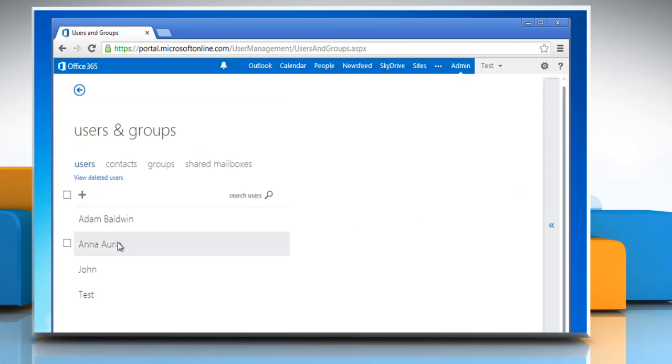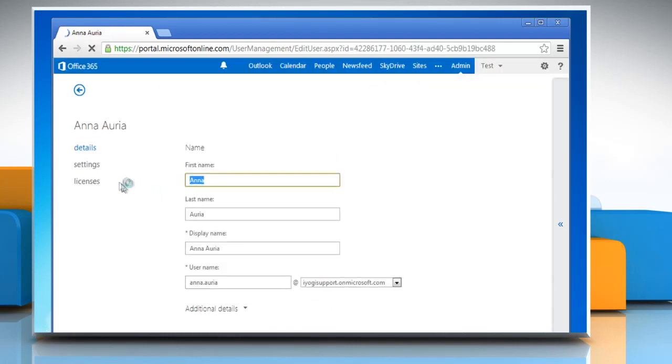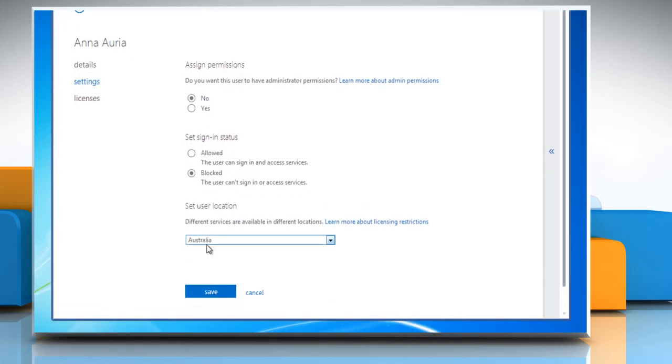From the list of users, select the one you want to block and then click on the edit icon. Click on settings in the left pane and then under set sign in status, select the radio button next to blocked. Click on save.